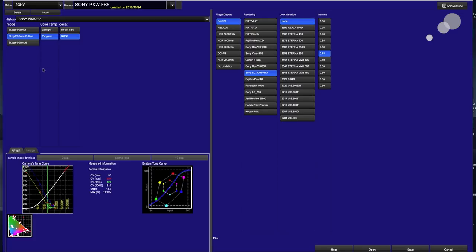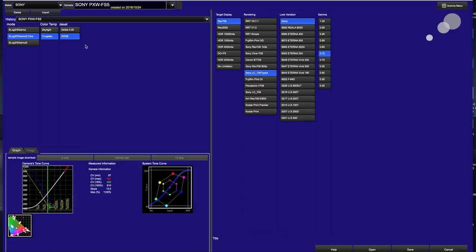So now I can go in and start choosing and getting very specific about what type of signal is being sent in. In this case I'm going to use S-Log 3 Cine. I'm shooting under tungsten and none for the desaturation.